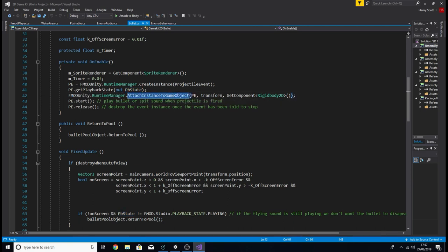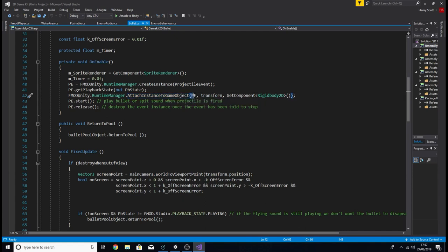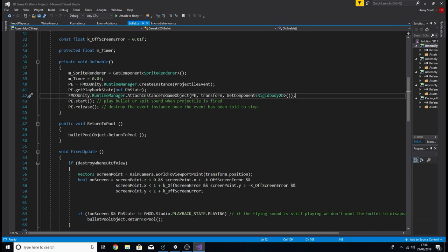All these events have the FMOD spatializer component attached because we want them to be three-dimensional — to pan and attenuate volume depending on their location. So we add the event instance PE, add the transform of the game object this script is attached to, and also get the rigidbody using get_component with Rigidbody2D. Then all that's left is to tell it to start playing the event and release once the event has finished playing.